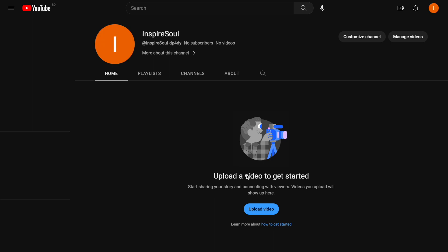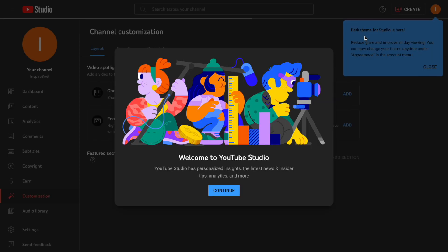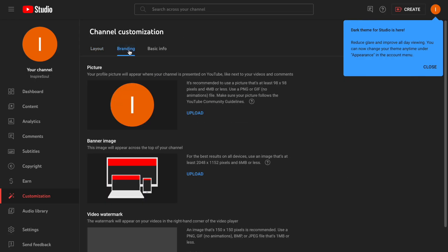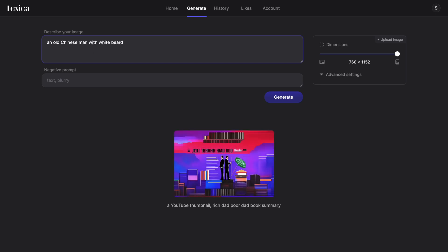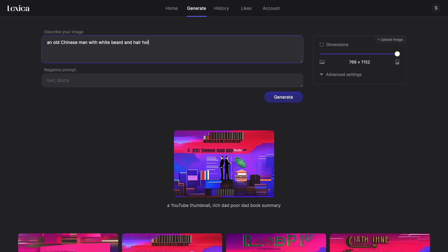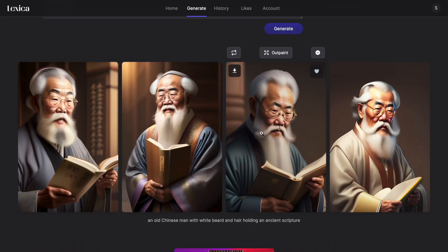Now time to customize the channel to attract our audience. I am going to use lexica.art to create images for free. Typing the prompt here, an old Chinese man with white beard and hair, holding an ancient scripture. Click on generate. It will create 4 different images. I think the third one looking really cool.